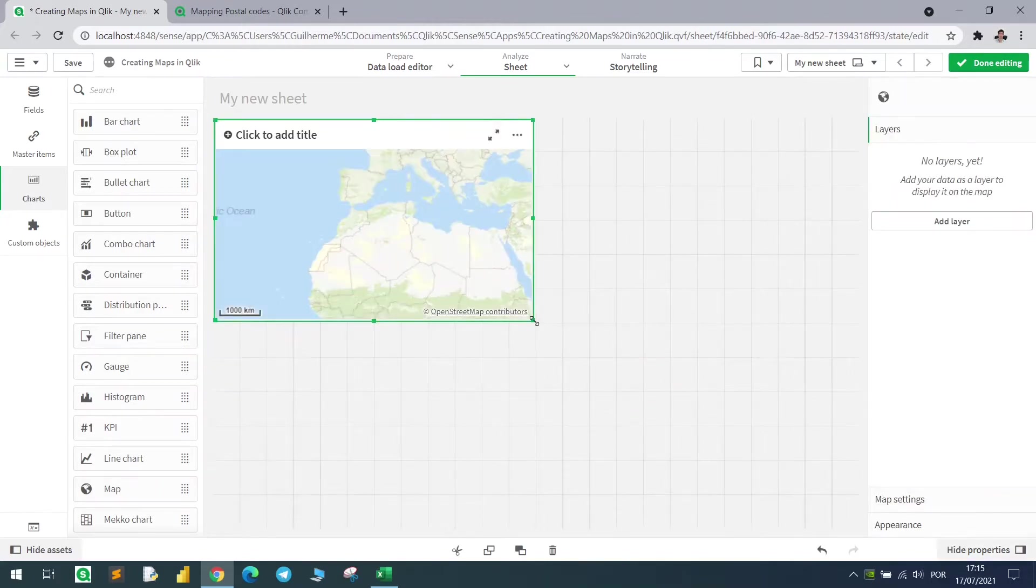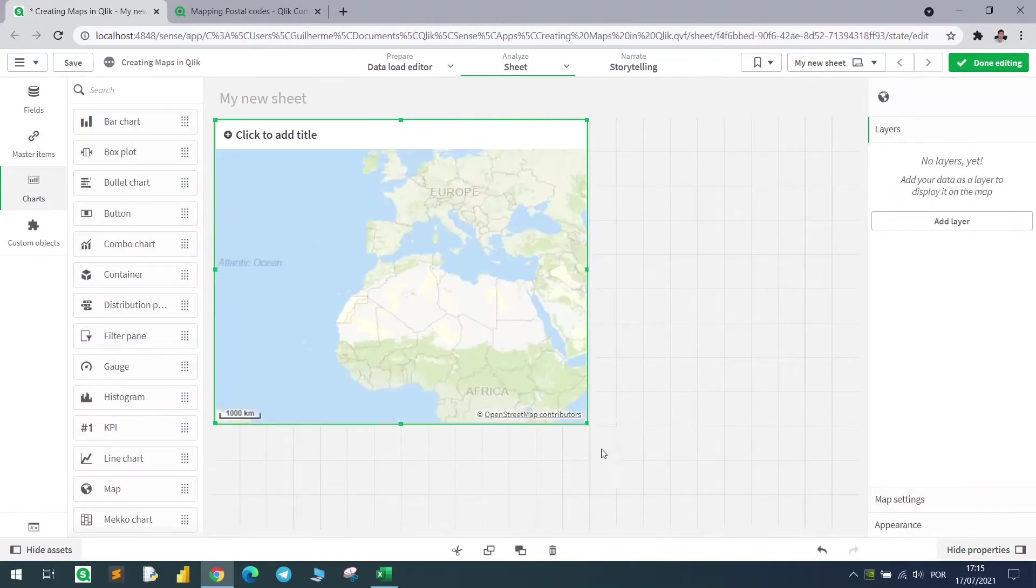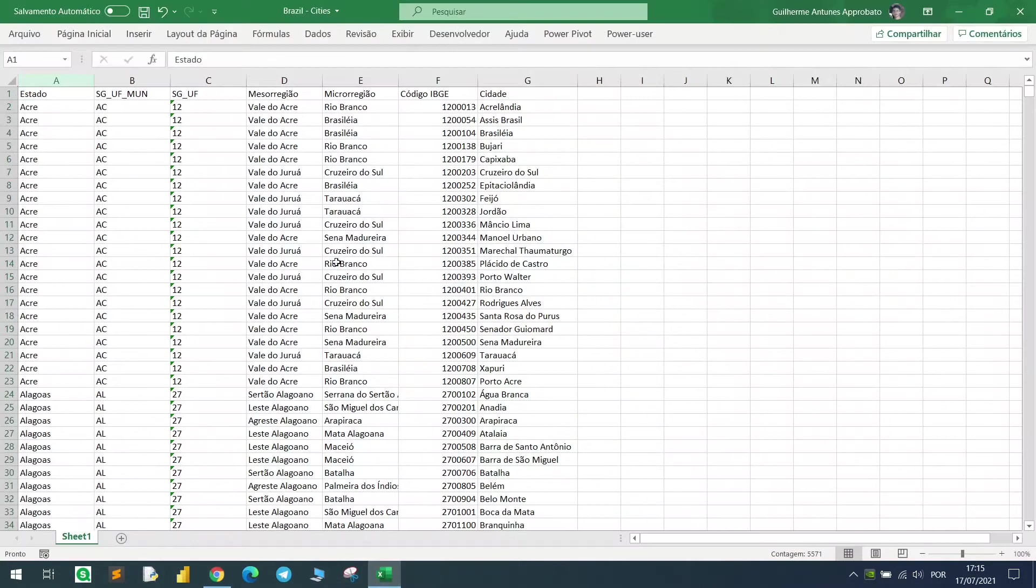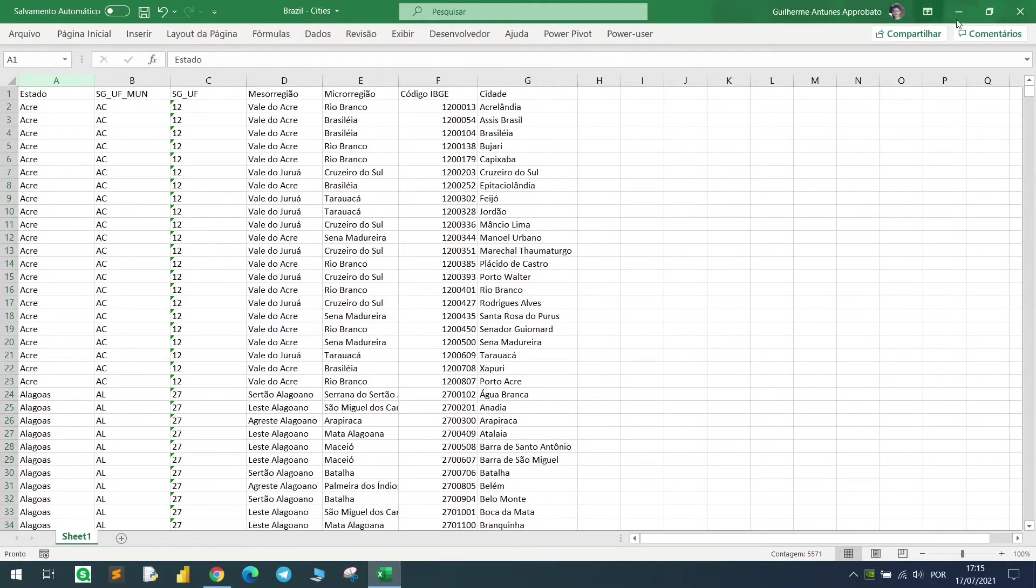I want to show you some of the tricks and tips when it comes to editing maps, so I have here all the cities from Brazil, but you can use your own country, all right?